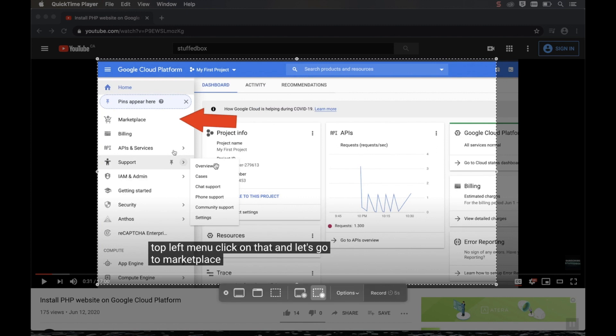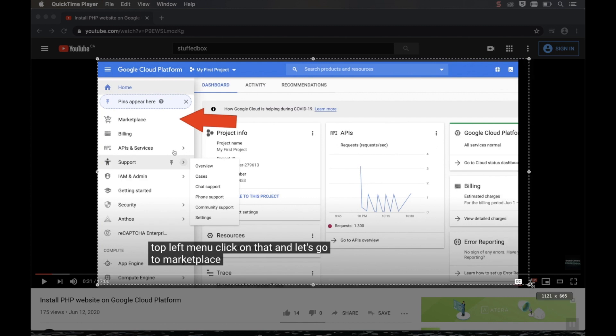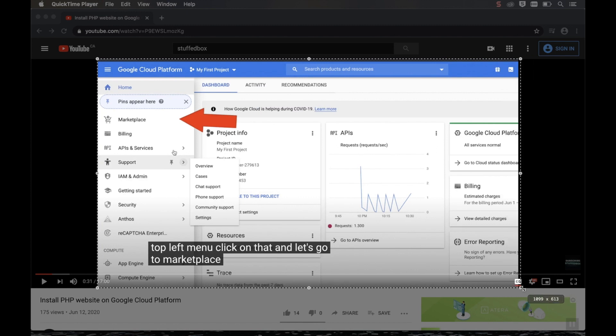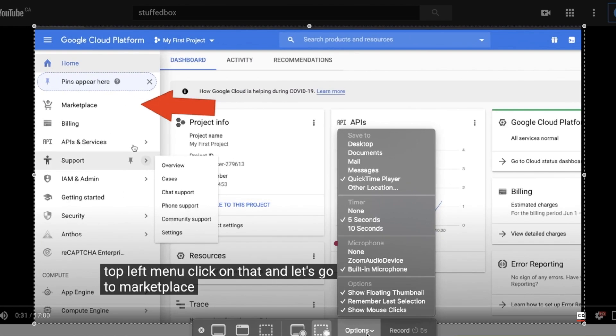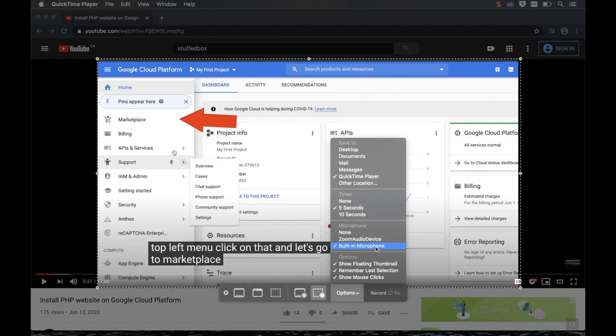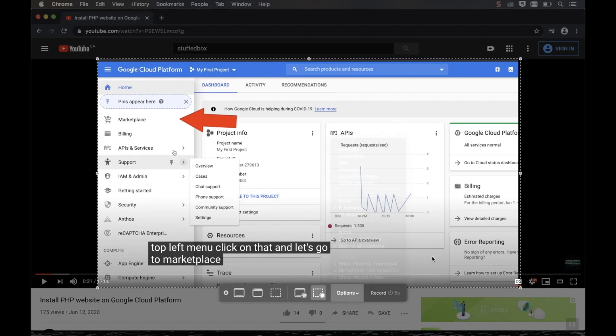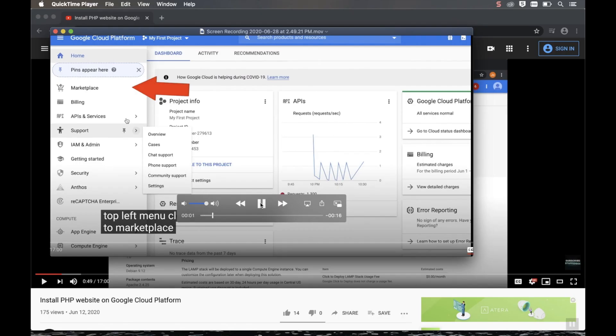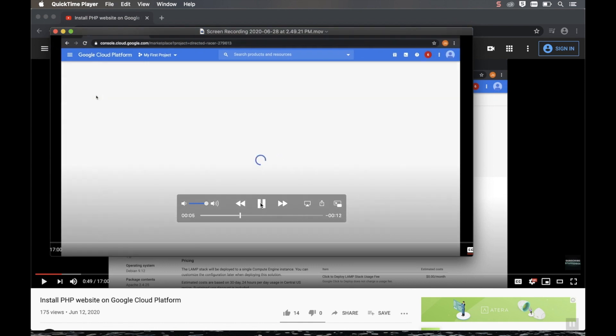So if we launch QuickTime and do a screen record capture, and then click on the option, you'll see that the microphone points to either none or built-in microphone. So if we point it to built-in microphone and try to record, this is the sound that we'll get.